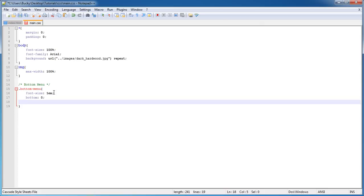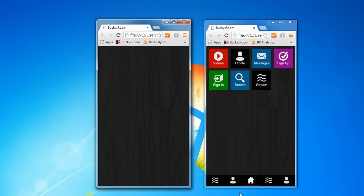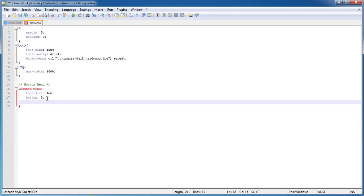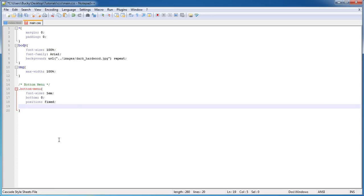Position bottom: 0—that means where's this element going to be? Zero pixels from the bottom.